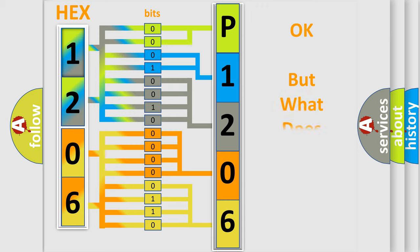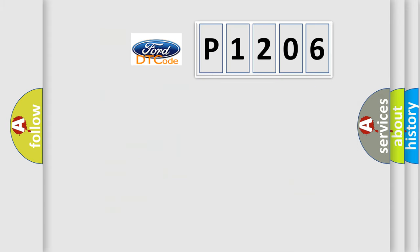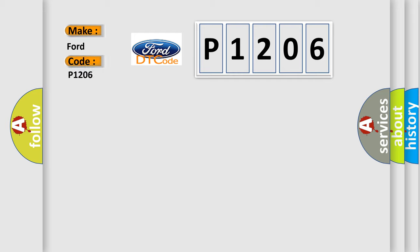The number itself does not make sense to us if we cannot assign information about what it actually expresses. So, what does the diagnostic trouble code P1206 interpret specifically for Infiniti car manufacturers?